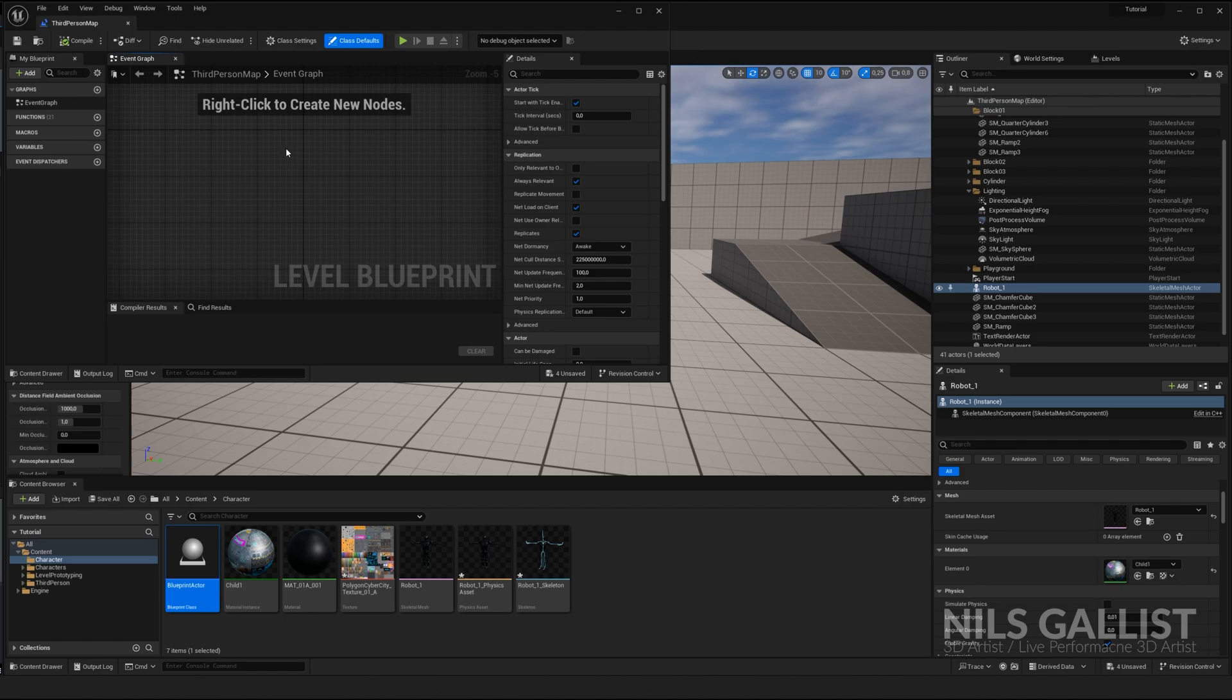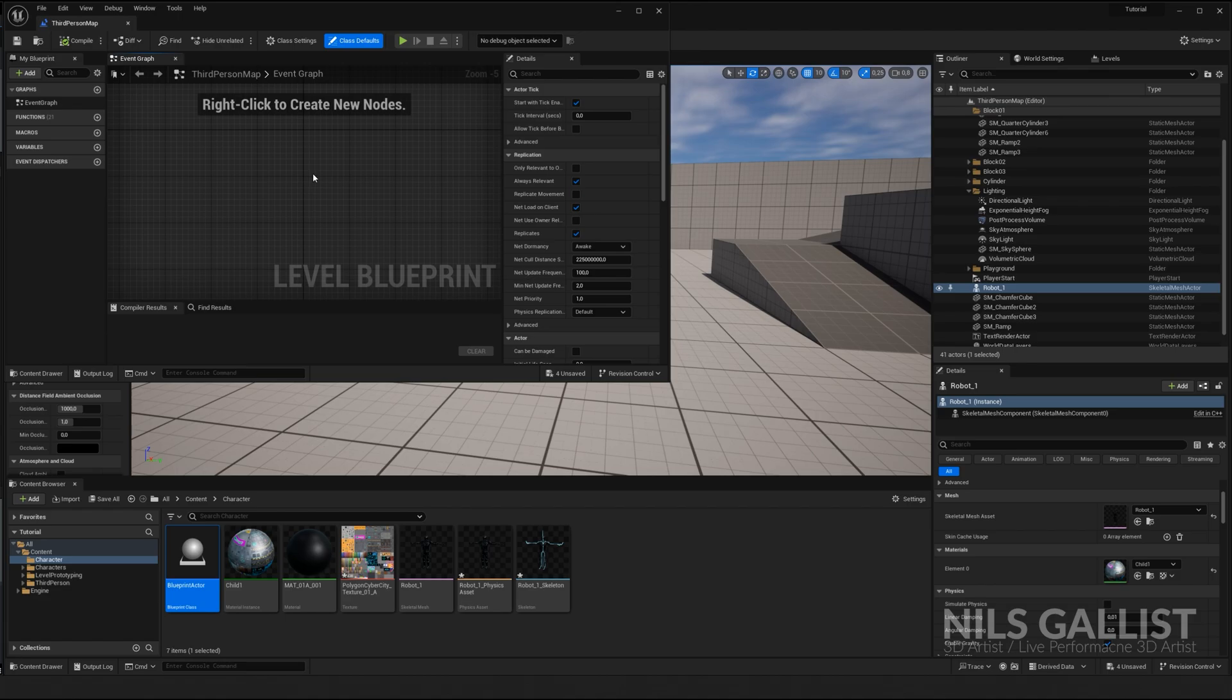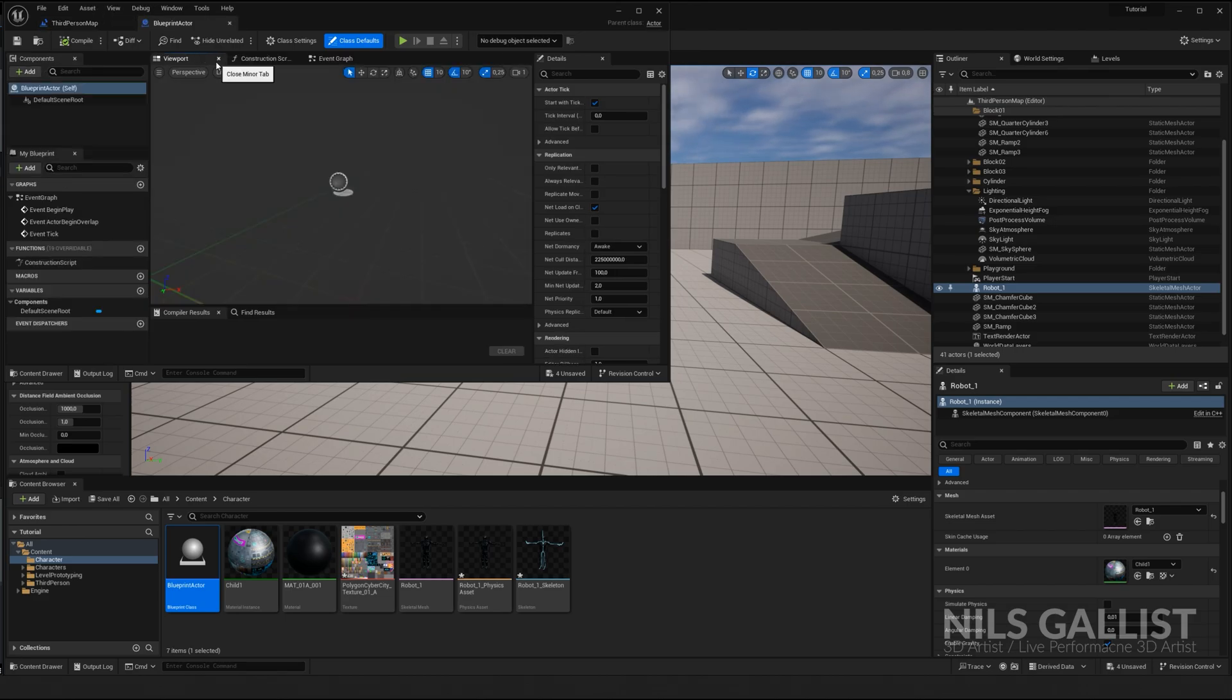Level blueprints are cool for level-specific rules. Stuff that is only applying to your level that you're in right now. If your game only has one level, maybe leave this one empty or only use if really necessary. Otherwise, it's getting messy really quickly. Other blueprint actors look like this, maybe.